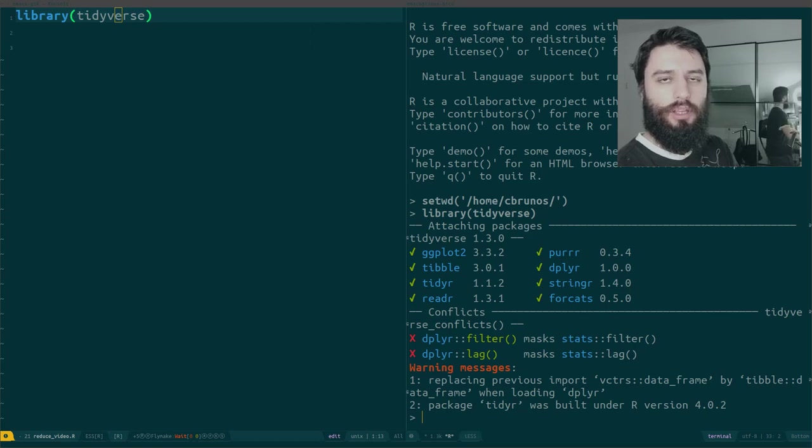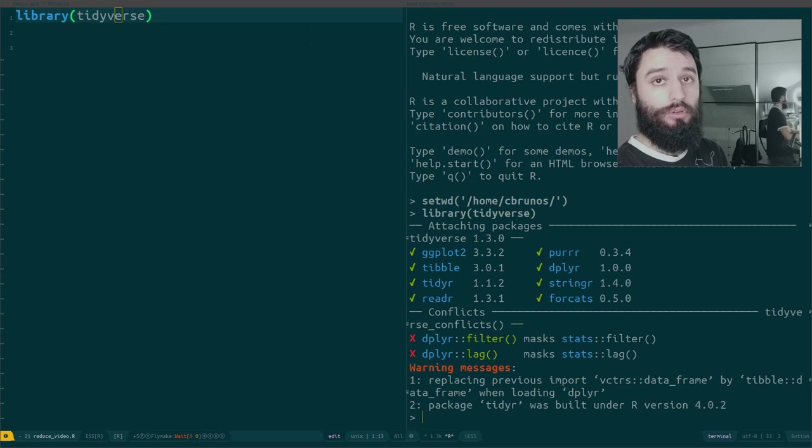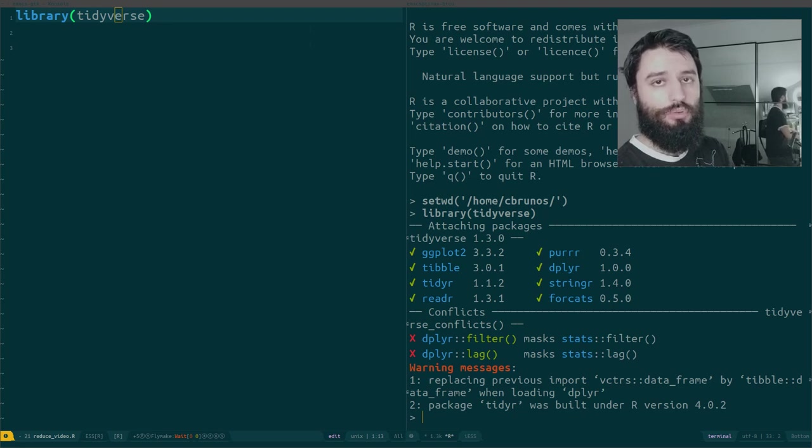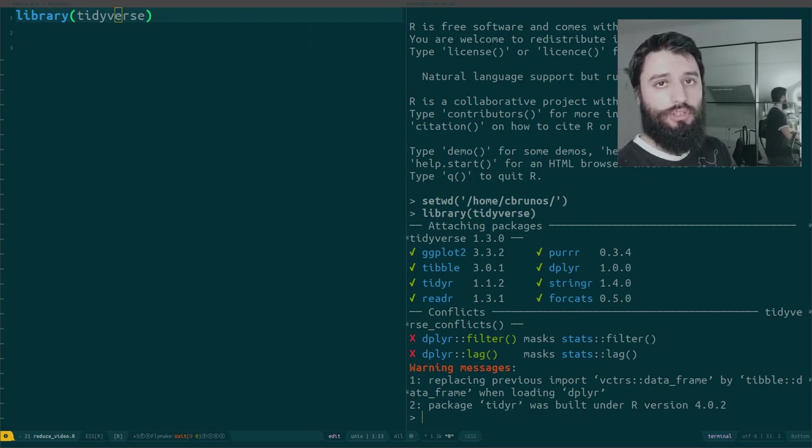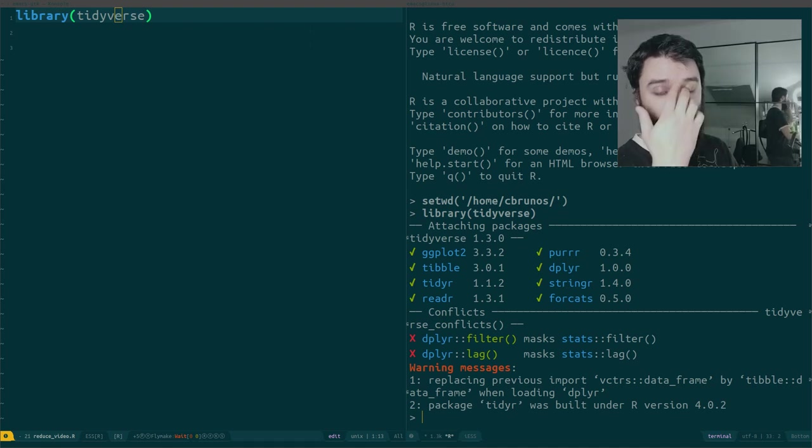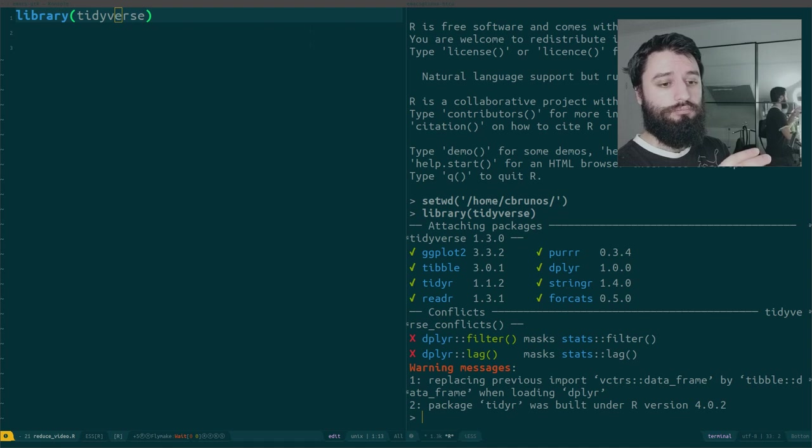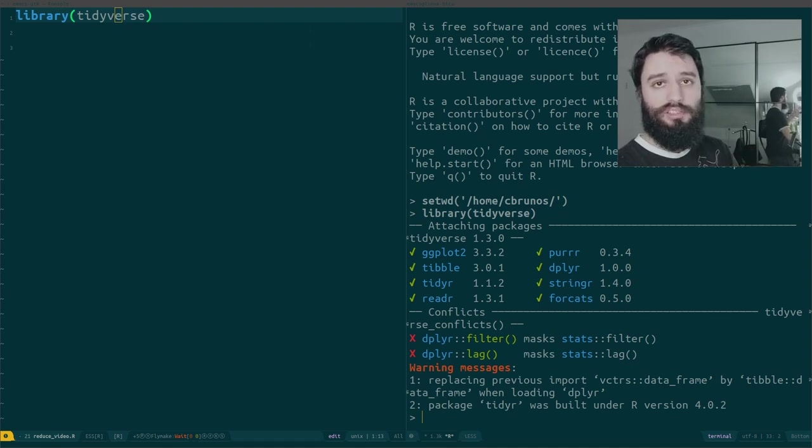Good evening and welcome to this part 2 of how to avoid writing loops in R. Last time I showed you how you could use the map function to avoid writing loops. Map allows you to repeat a function over and over again over a list of elements.